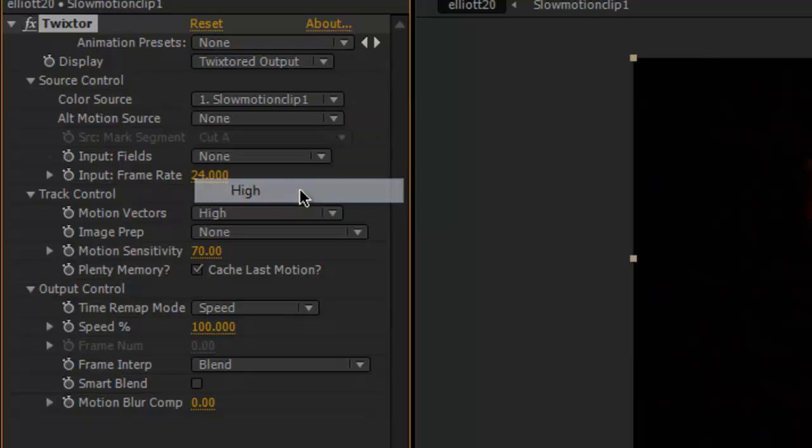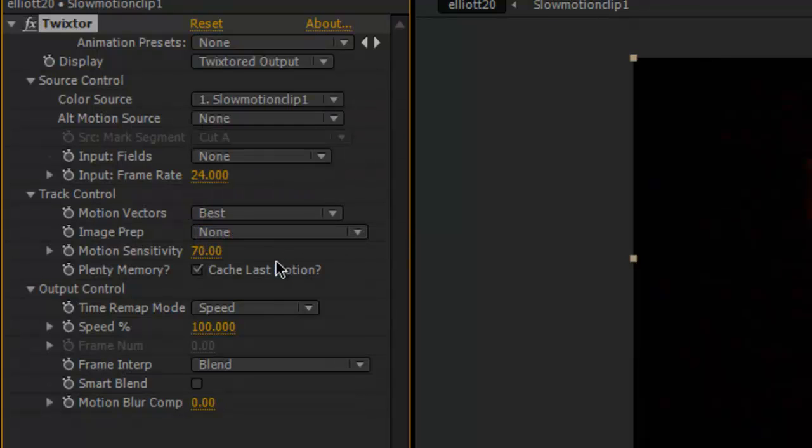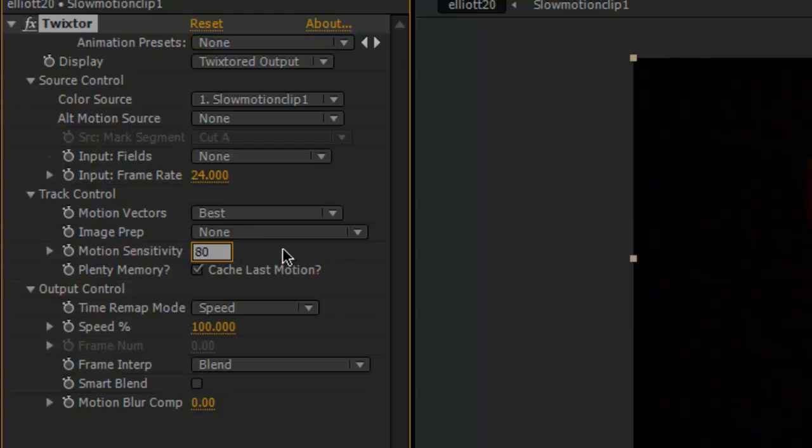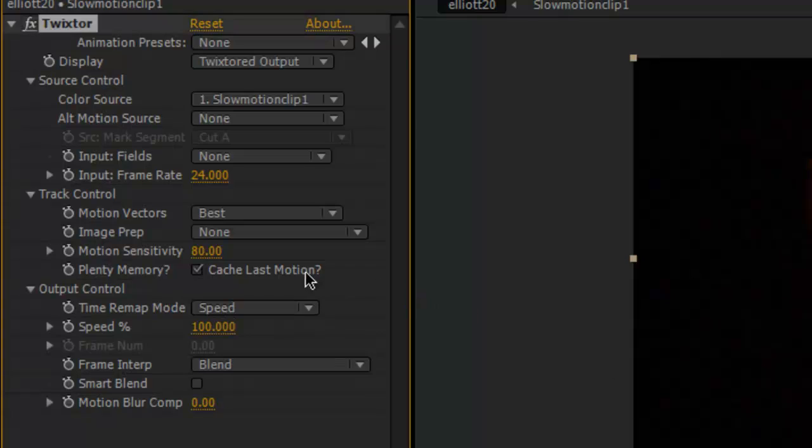Okay so motion sensitivity is usually all right left at 70 but I like to turn it up to about 80 percent and then we can get started.